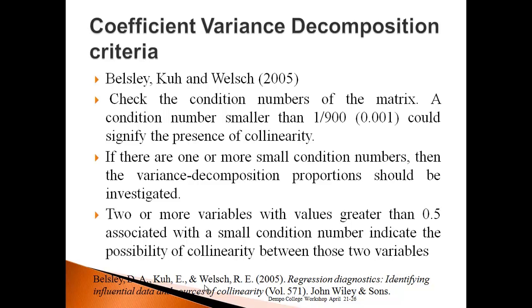One way of interpreting coefficient variance decomposition criteria is to check the condition number. If the condition number is smaller than 1/900 or 0.001, that could signify the presence of multicollinearity.